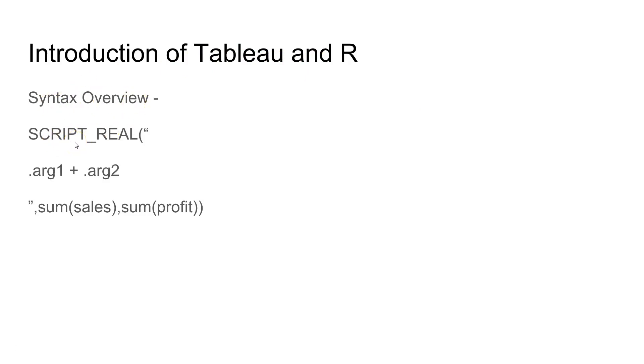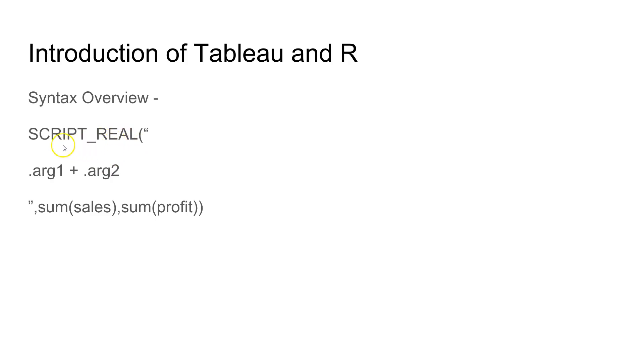It has four different types of function. One of the functions we will use is the SCRIPT_REAL and it returns the real value. Similarly you have SCRIPT_BOOL which returns boolean value which is true and false.